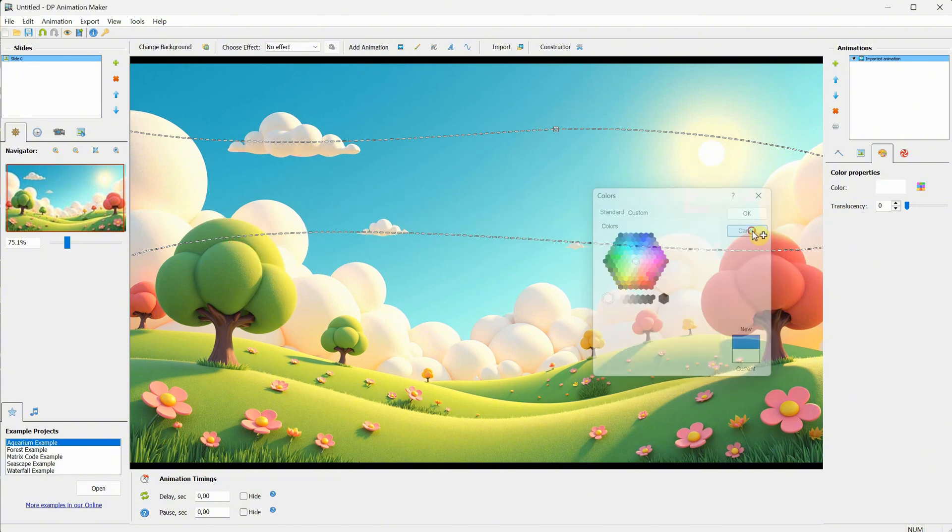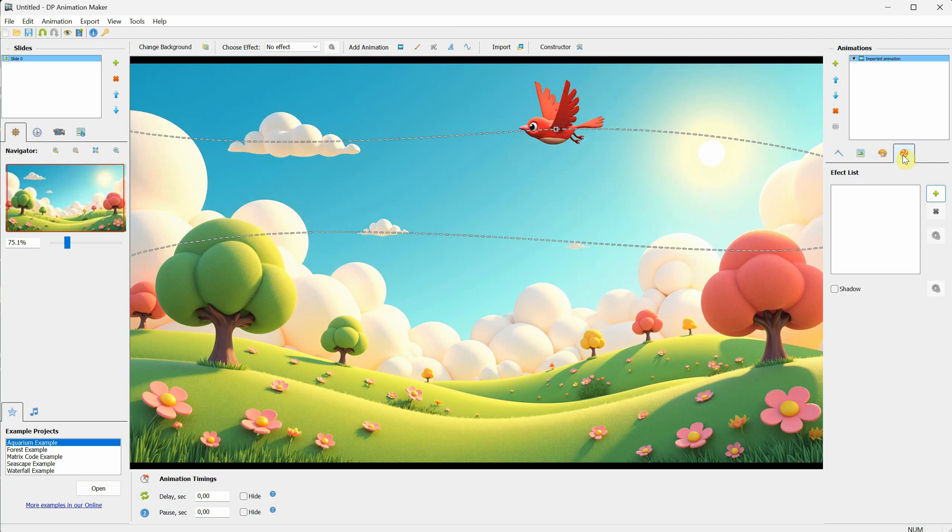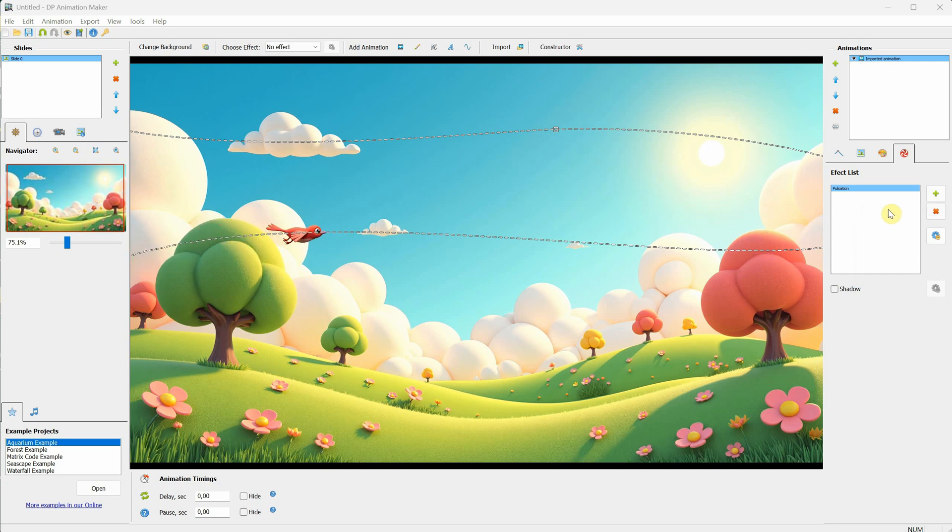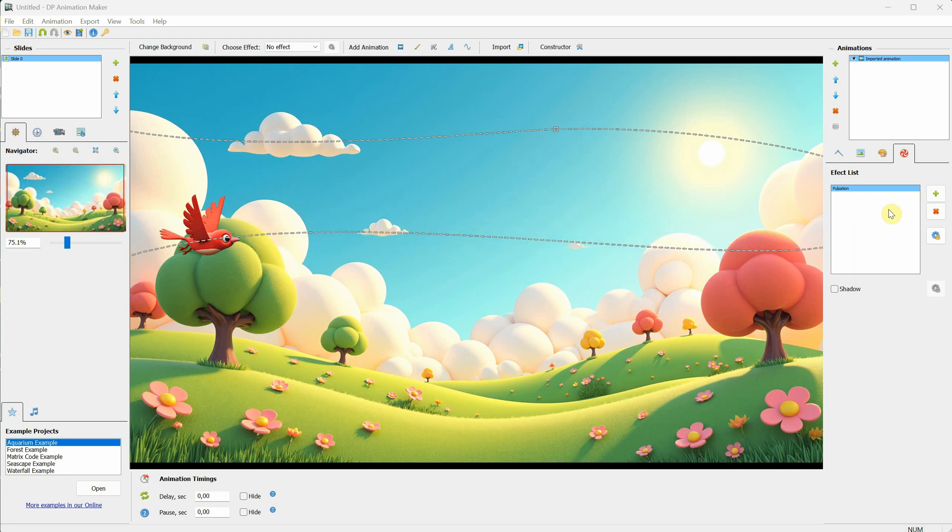In the fourth tab, you have the Effects list. If you click on the plus sign, you can select which effect to add. For example, if I add the pulsation effect, the object will pulse, making it smaller and bigger. In this case, we could use it to make the bird appear closer or further away from the camera.